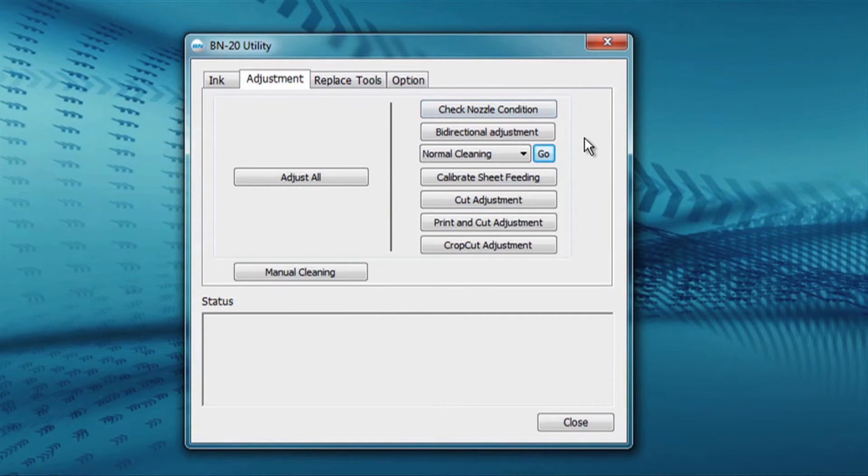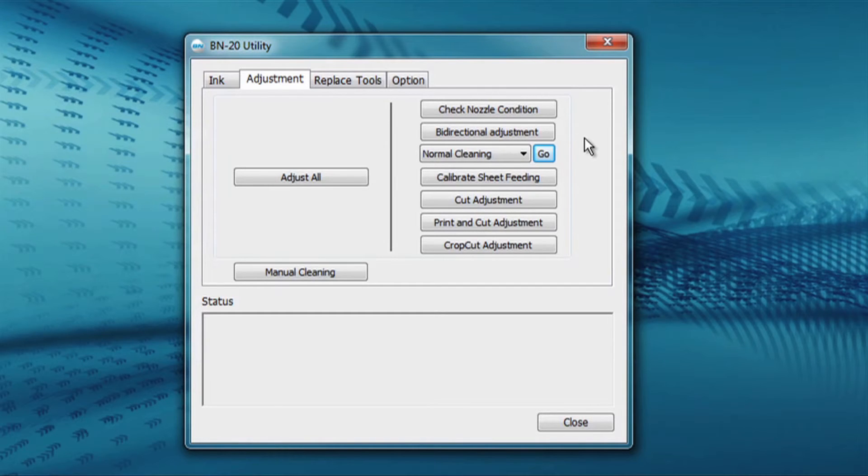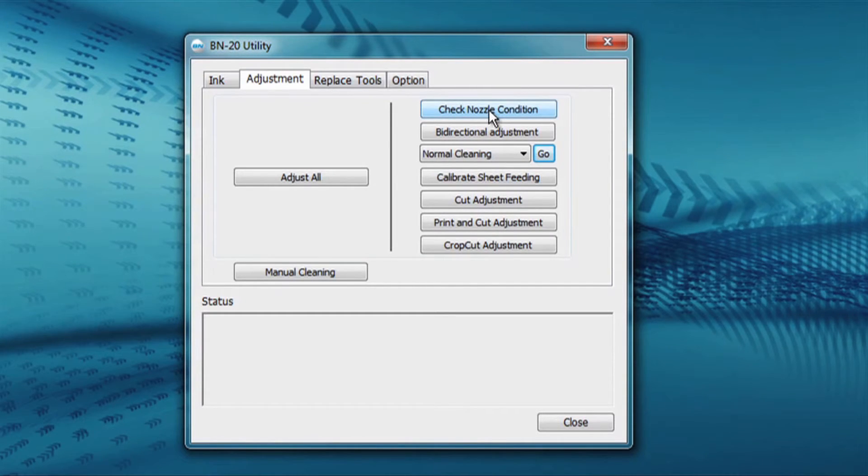After each cleaning, you may want to check nozzle condition to evaluate if the cleaning cleared any nozzles or corrected for any deflections. Access that by pressing this button here.